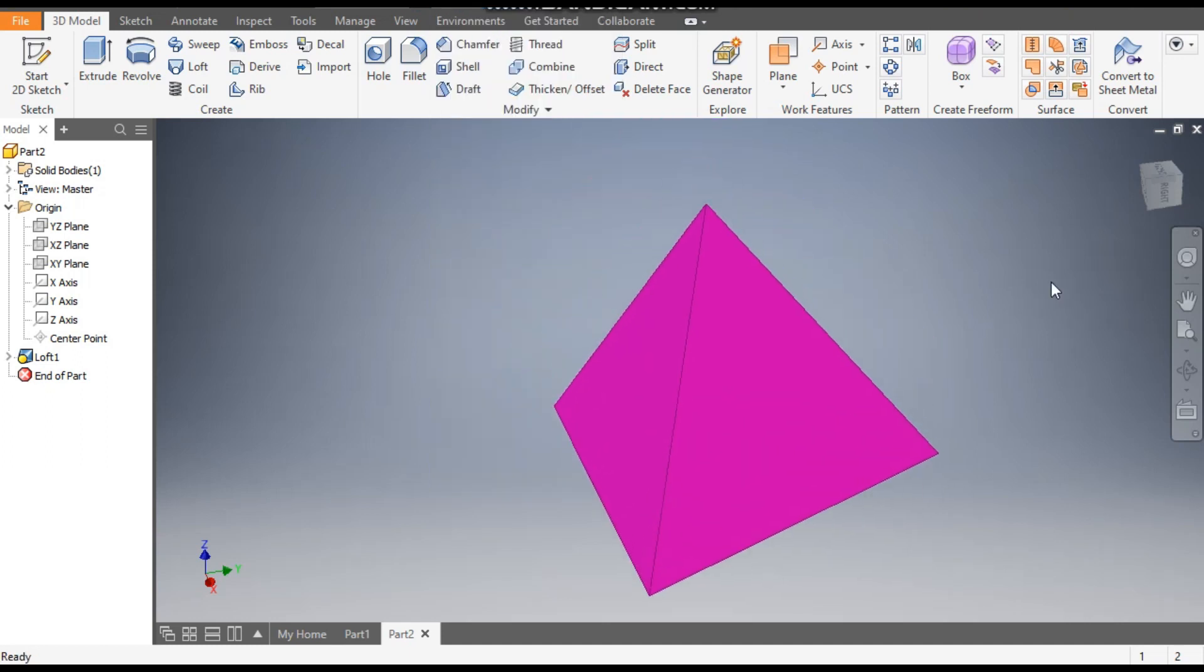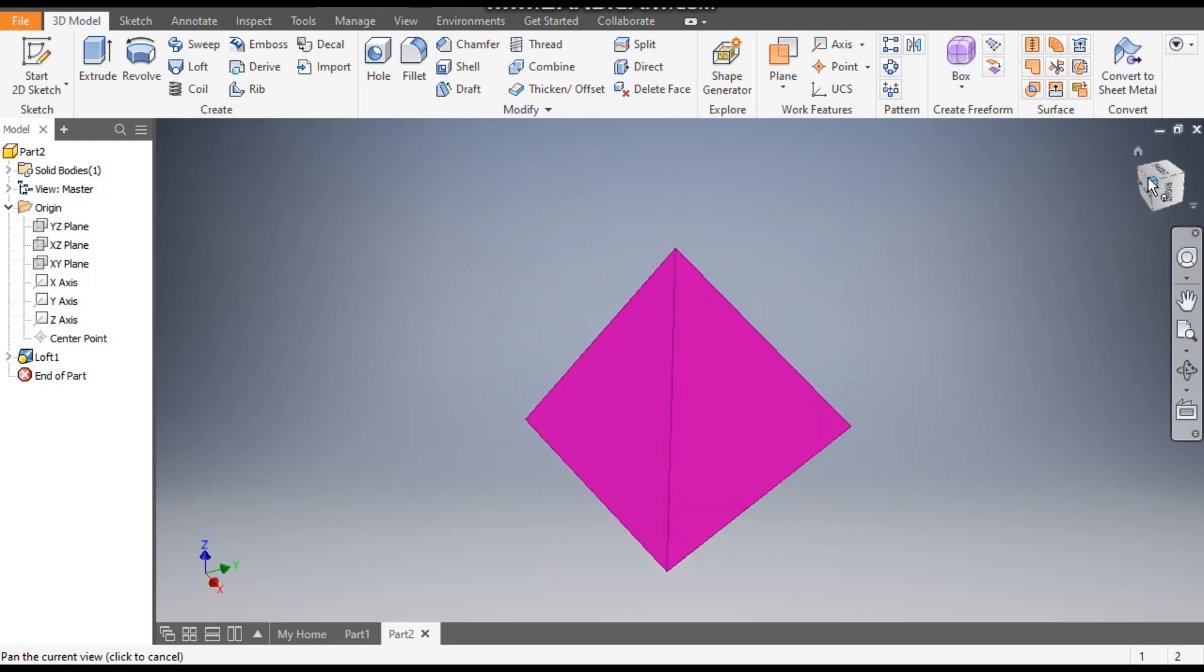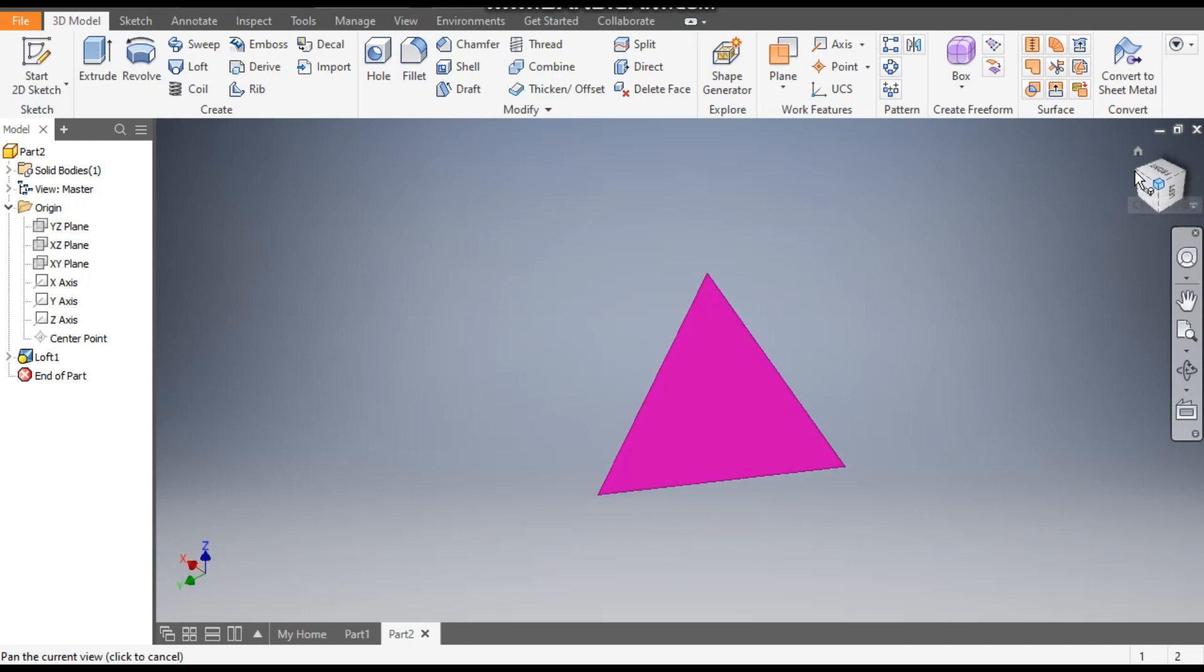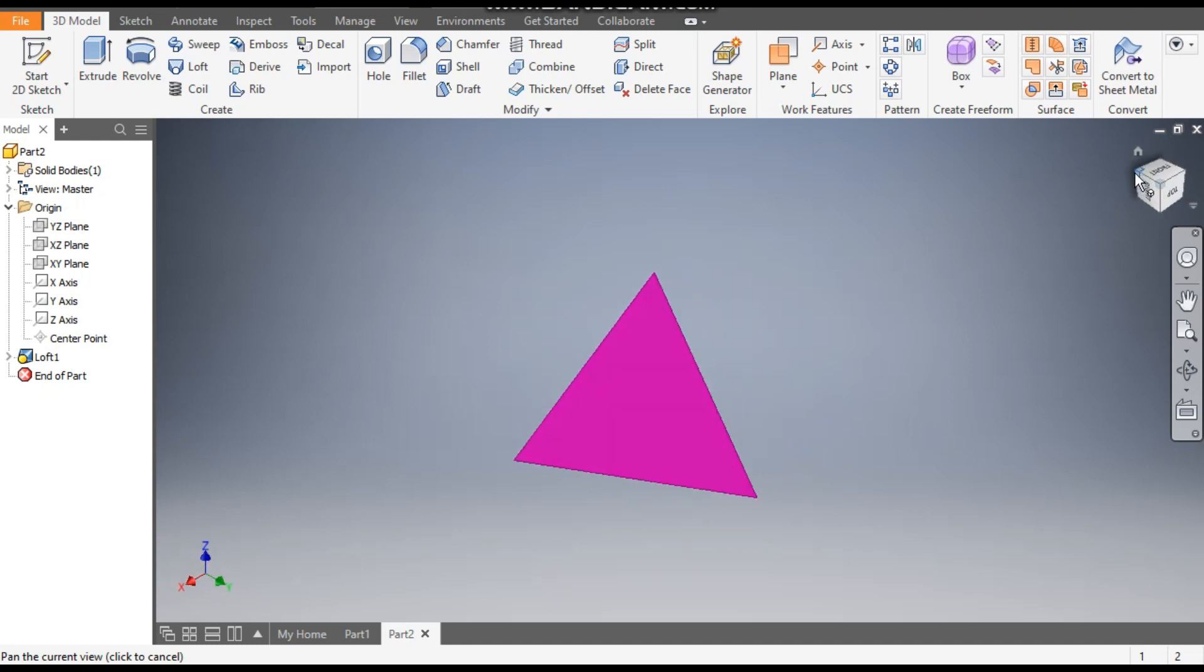Now you can rotate it. So this was a basic tutorial for pyramid. I hope you like the video. If you do, please hit like and subscribe to the channel for more such videos. Thank you.